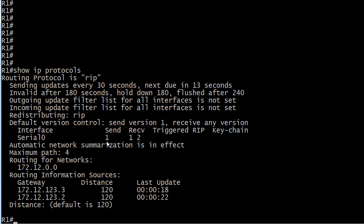So it's not just that it sends and receives version 1 or sends and receives version 2. It's actually a little bit of a mixed bag. So again, that default is to send version 1 updates and to accept version 1 and 2.